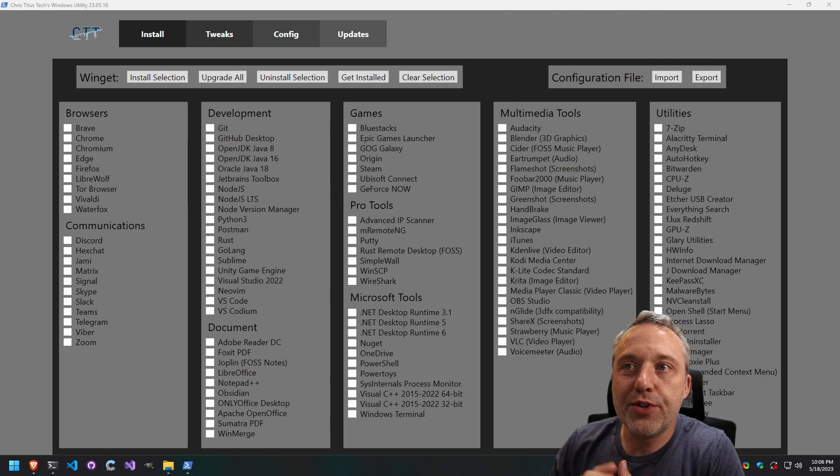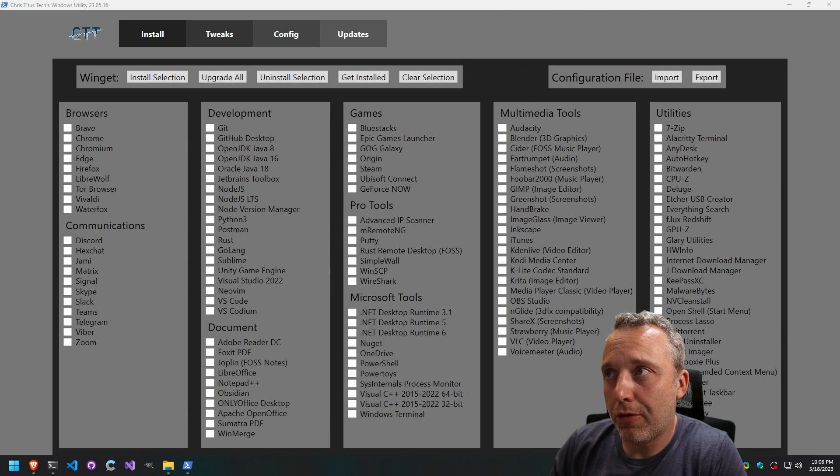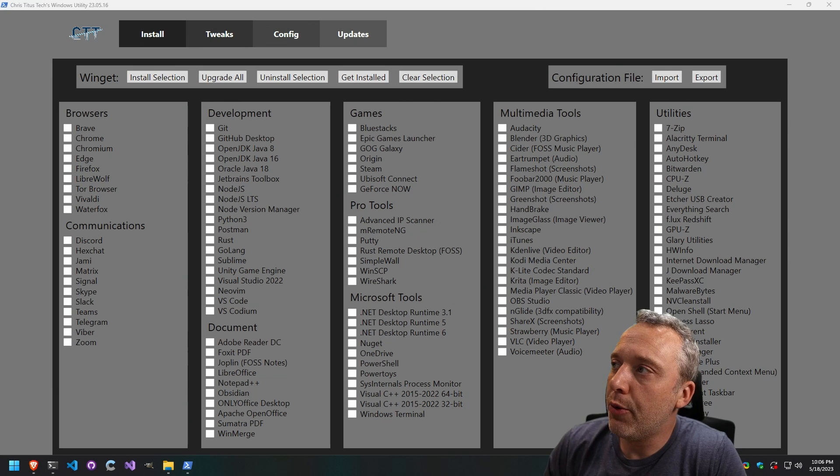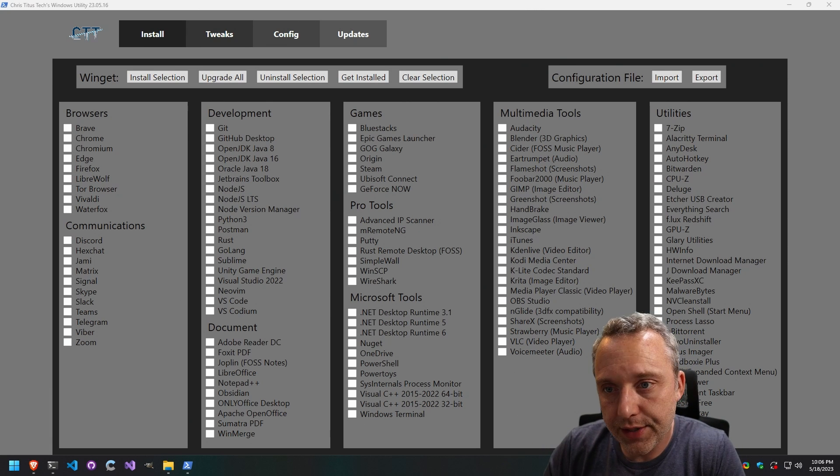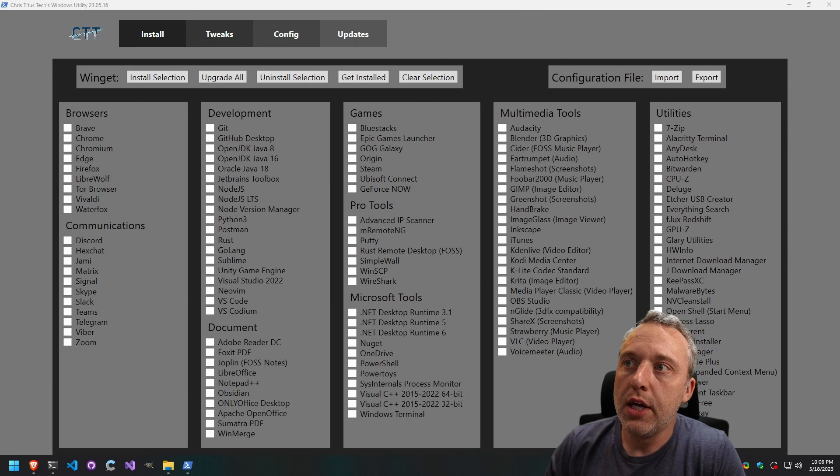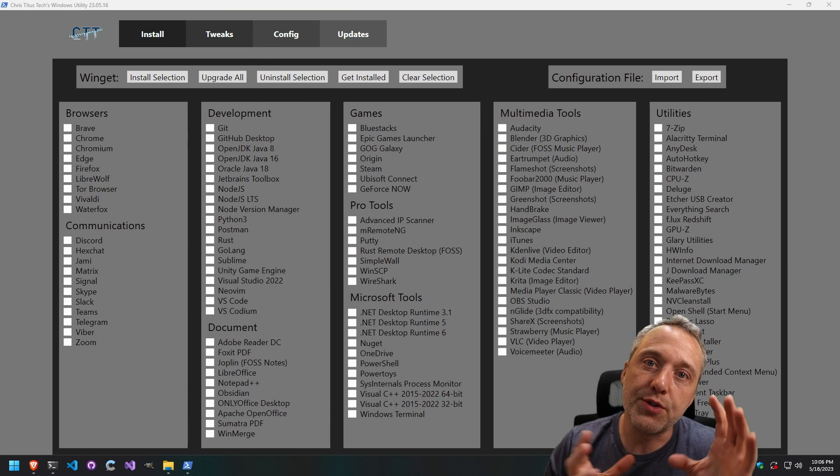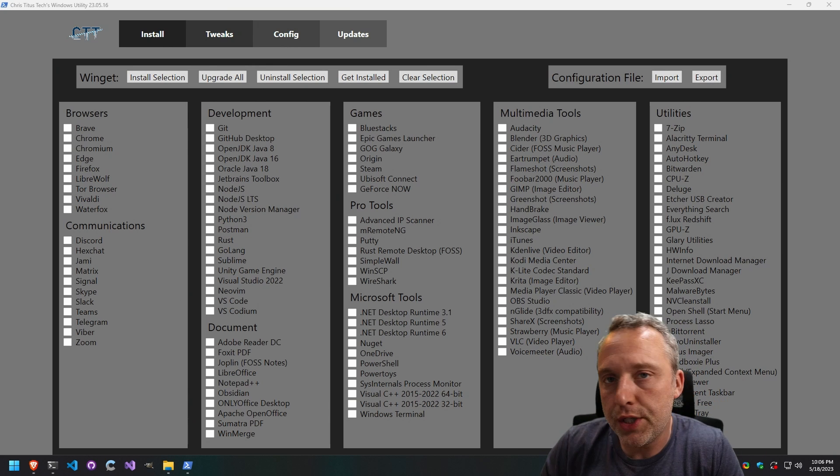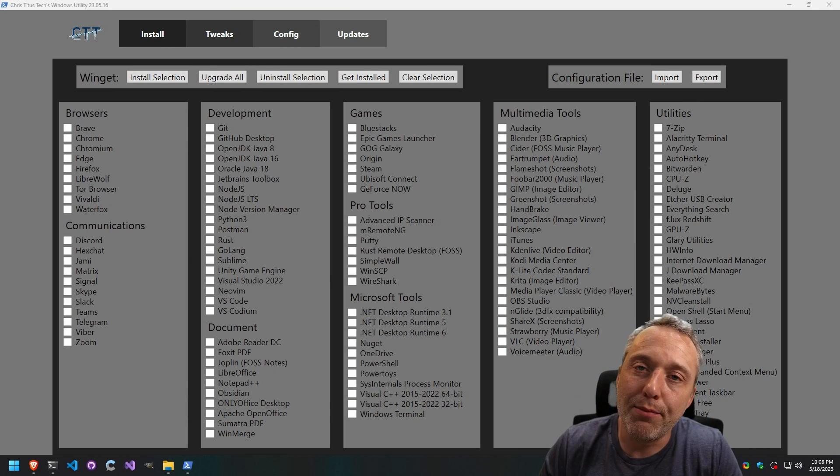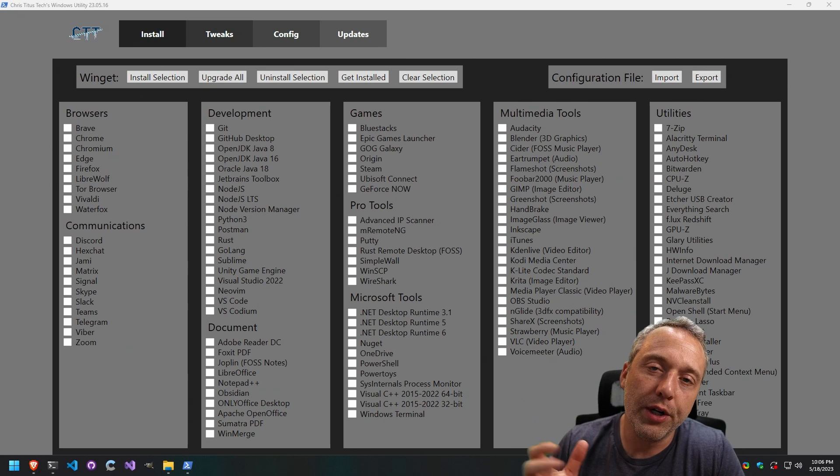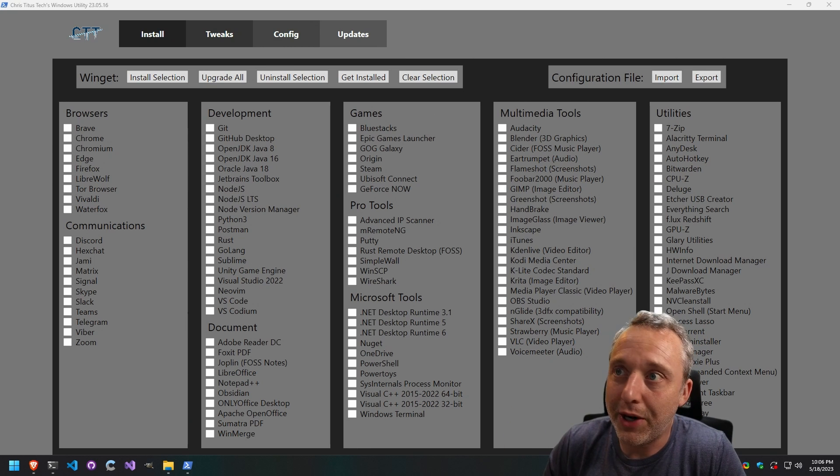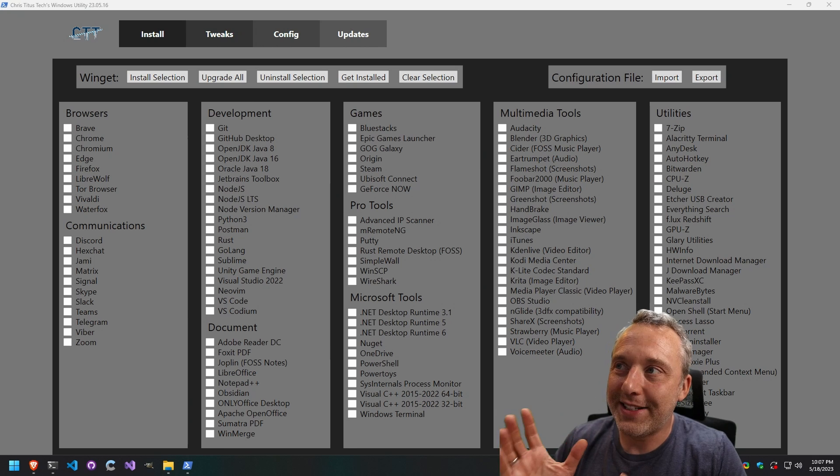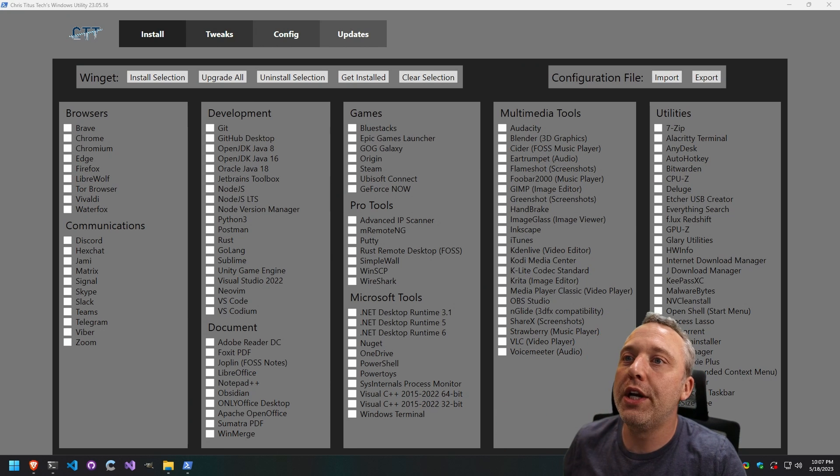This Windows utility is something I've been working on for the past three years and we just went through a major update. A lot of people have contributed and I just want to say thank you to everyone that's gone over to cttstore.com and grabbed the Windows Toolbox that helps support the continued development of the project. But with that, let's just tackle what it is.